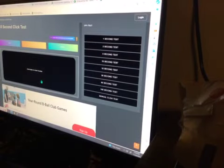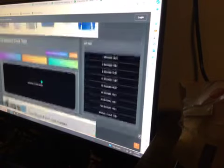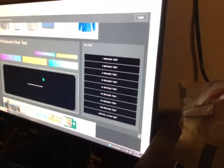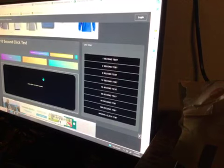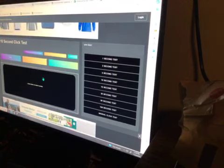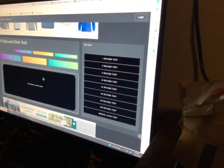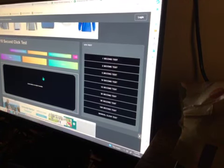I'm going to be teaching you every single clicking method for Minecraft. The first clicking method is normal clicking. We're going to demonstrate it.